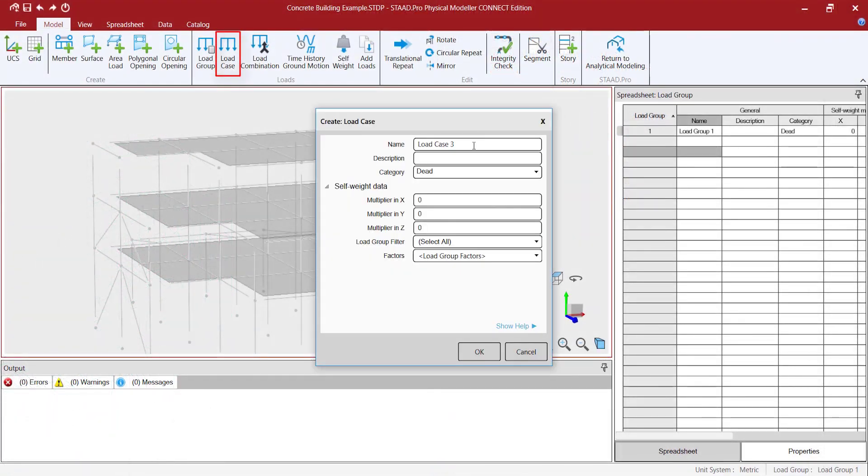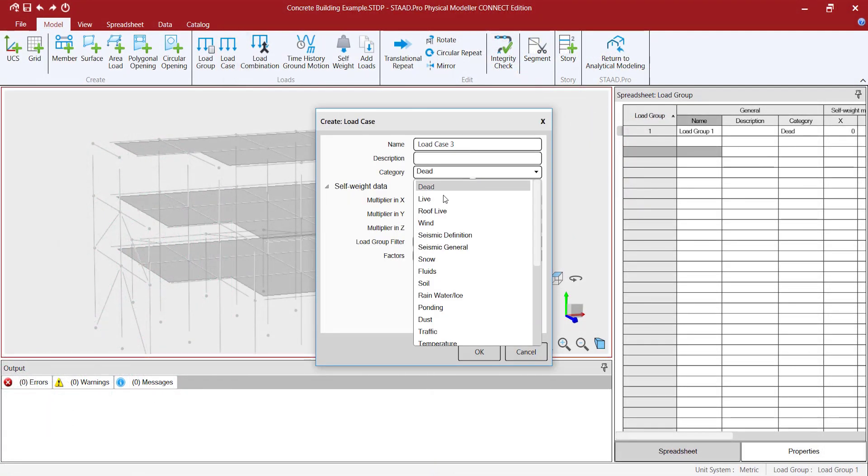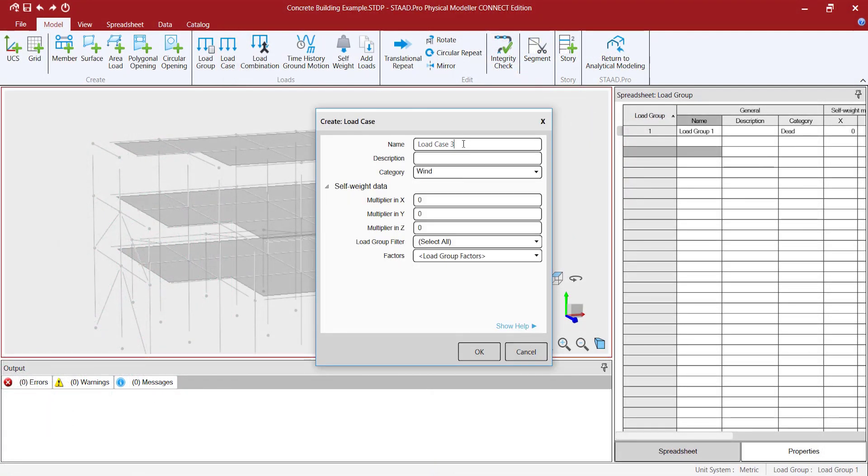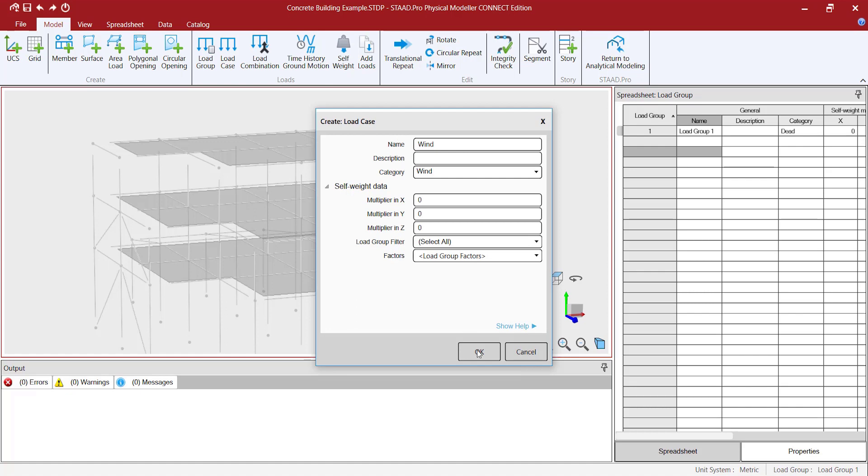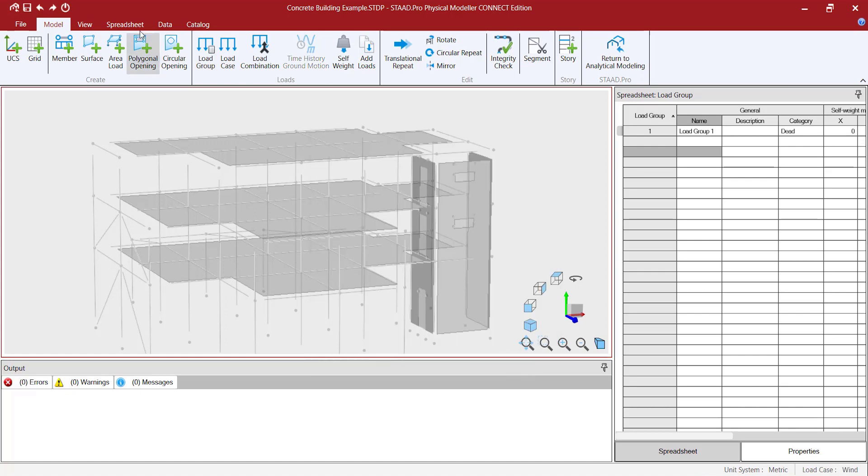You can also group your loads into load cases similar to primary load cases in STATPRO. This will transfer directly as primary load cases in the analytical modeling workflow.